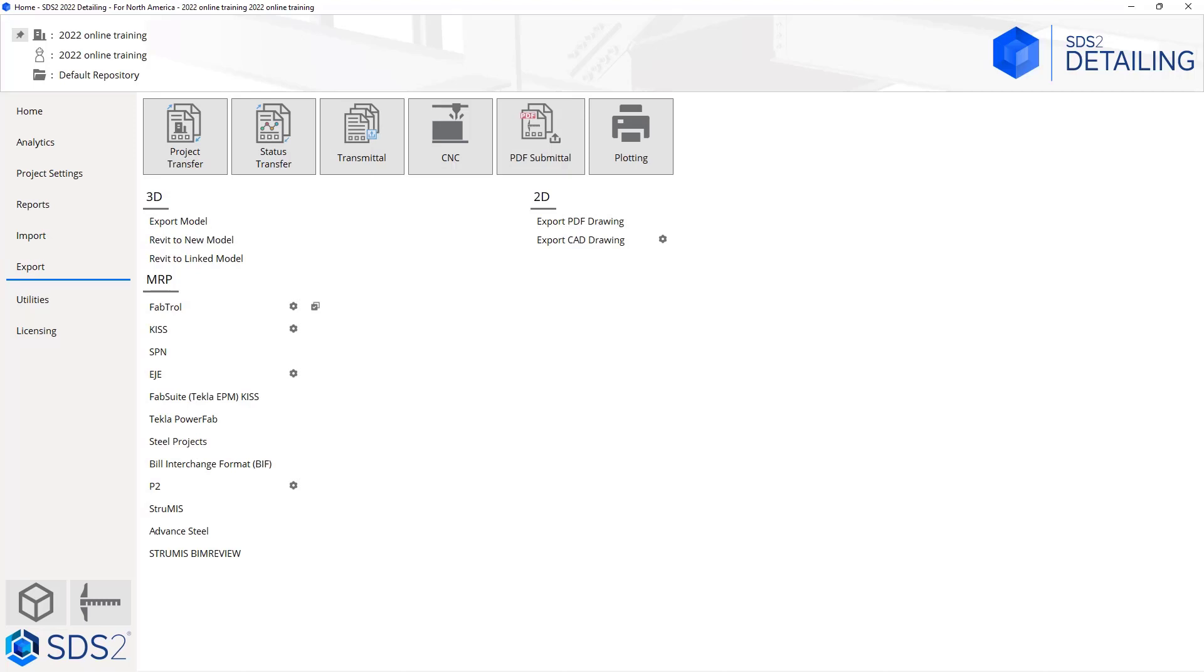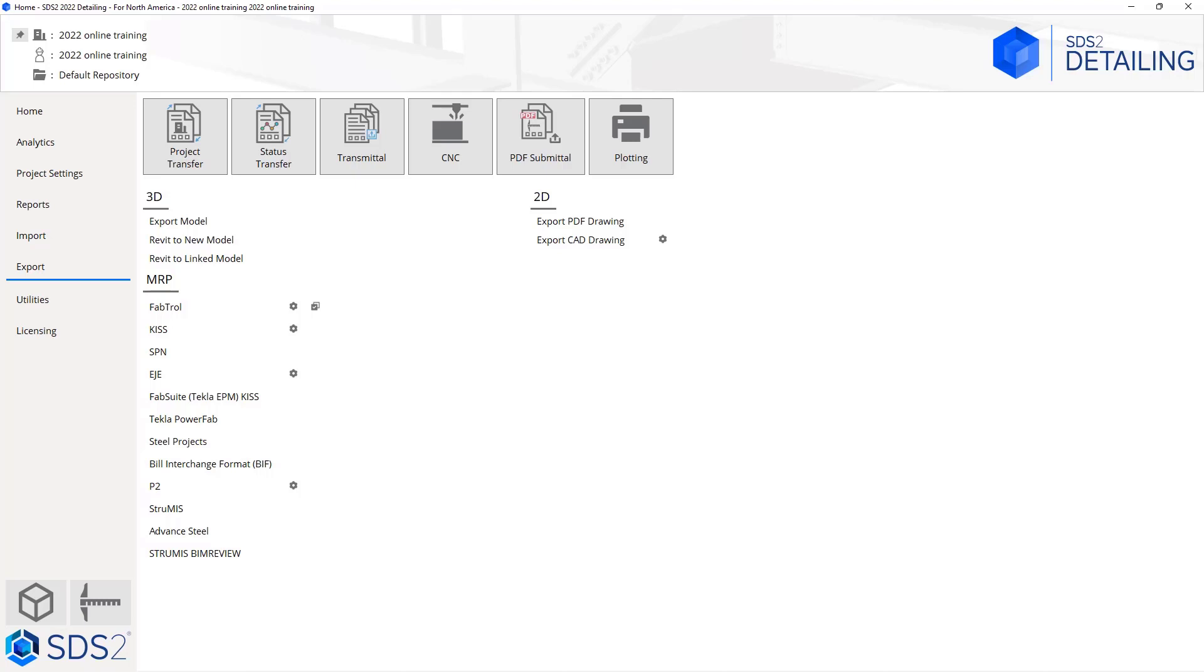We can then go to export. Here we have our project transfer as well but for exporting, our status transfer or transmittal tool, our CNC information, and then we can export our 3D model, export Revit to a new model or a linked model, and then all of our MRP. Whether we're exporting out Fabtrol, KISS, SPN, EJE, FabSuite, Steel Projects, Bill Interchange Format or BIF, P2, Strumis, Advanced Steel, or Strumis BIM Review. Under the 2D options we can export PDF drawings or CAD drawings or we can just plot.